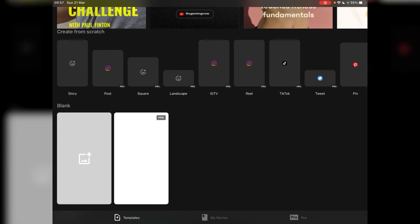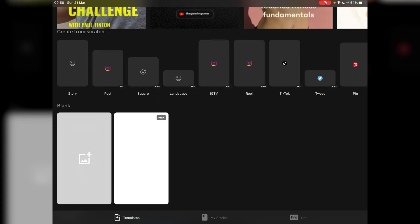Come down to the create from scratch option. Now you can either tap the blank option here in the bottom left hand corner or what I tend to do is just tap on landscape and that way I get the correct format for working with LumaFusion. Now you'll notice most of the options here say pro on them.